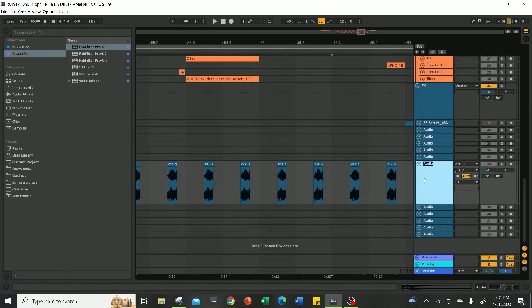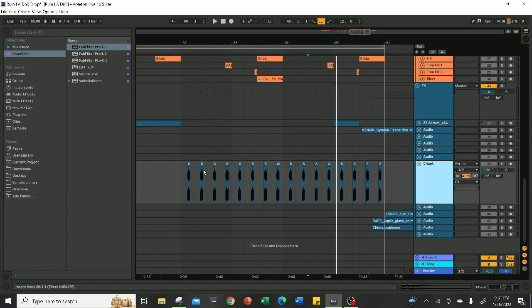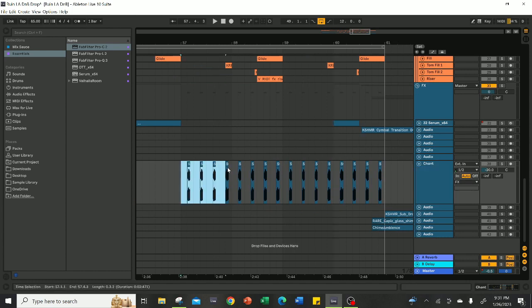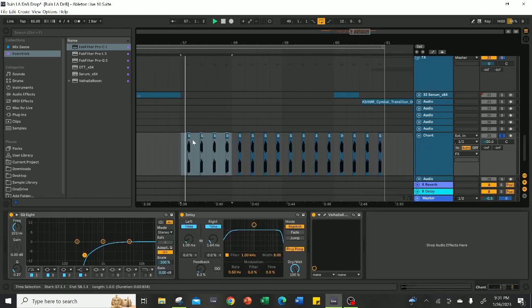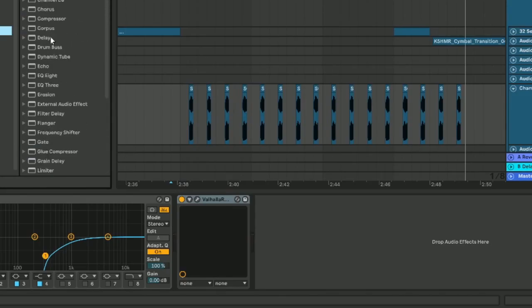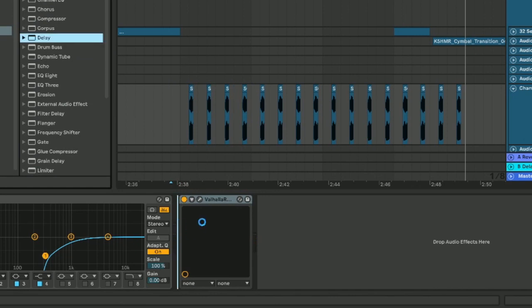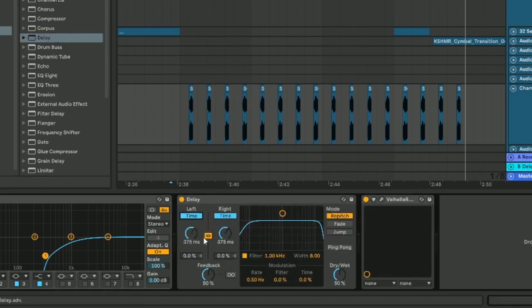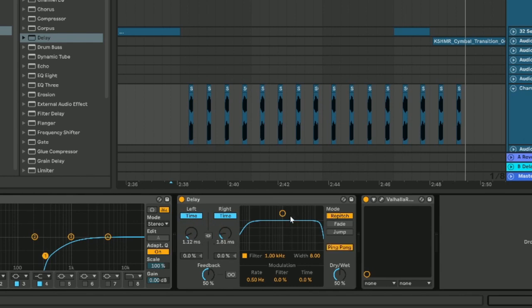Another thing you should do is add a chant in the background of the second half of the drop to keep things moving along. I recommend, depending on the use of your stereo field, adding a delay to it with these settings so that it pushes the chant to the sides of the track and doesn't interfere with your main elements.